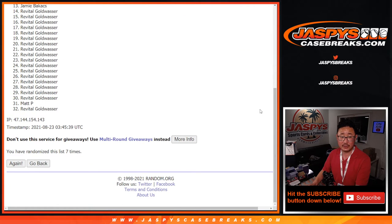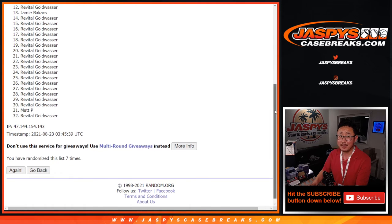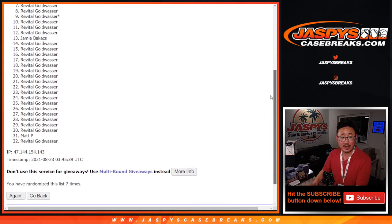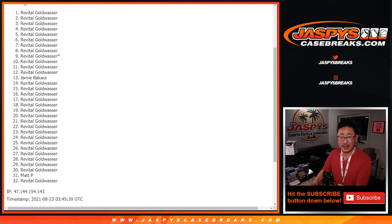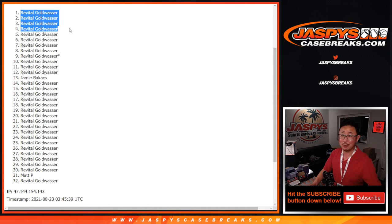And final time, after seven. Uh-oh, we see other two names right here. So I think Revital sweeps the spots. Jamie and Matt, thanks for giving that a go. There it is. Revital, congrats. Top four, you're in. JaspysCaseBreaks.com, bye-bye.